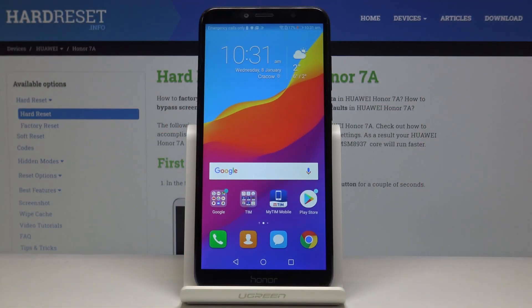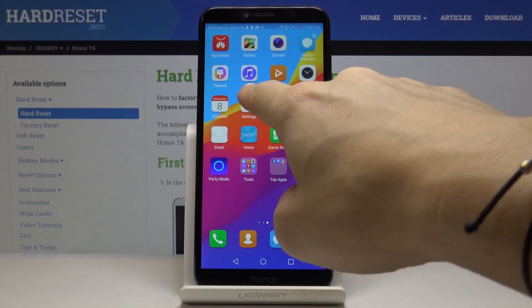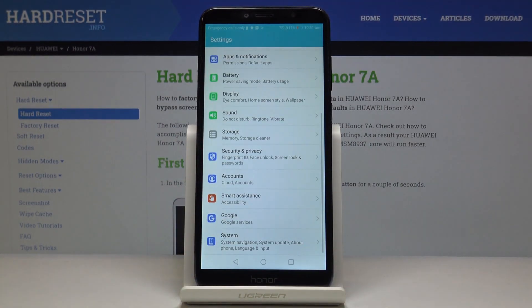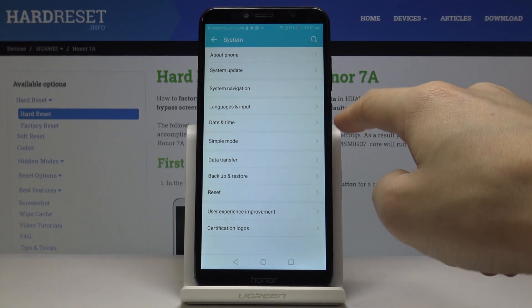Here we've got the Honor 7a, and let me show you how to change the date and time on this device. First, let's open the Settings, then find and select System, and go to Date and Time.